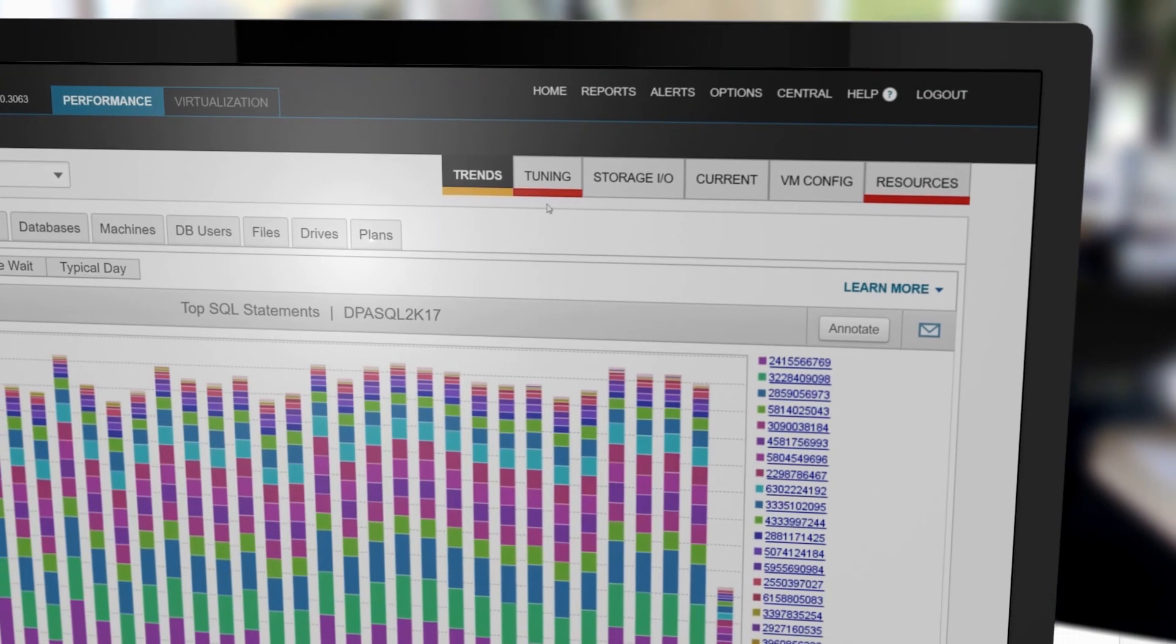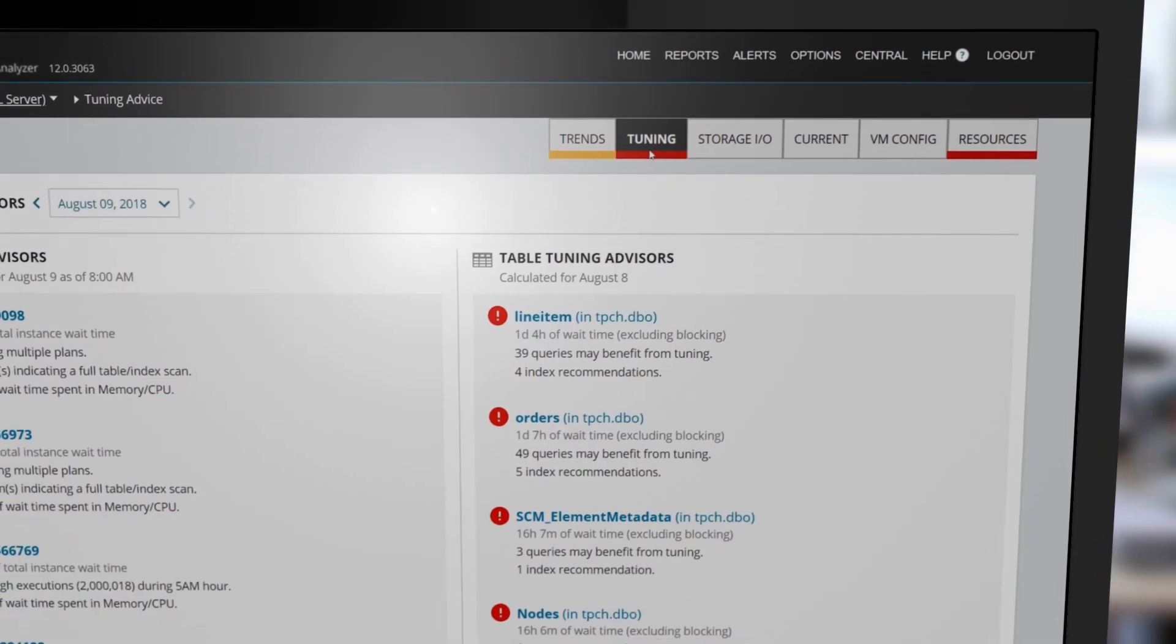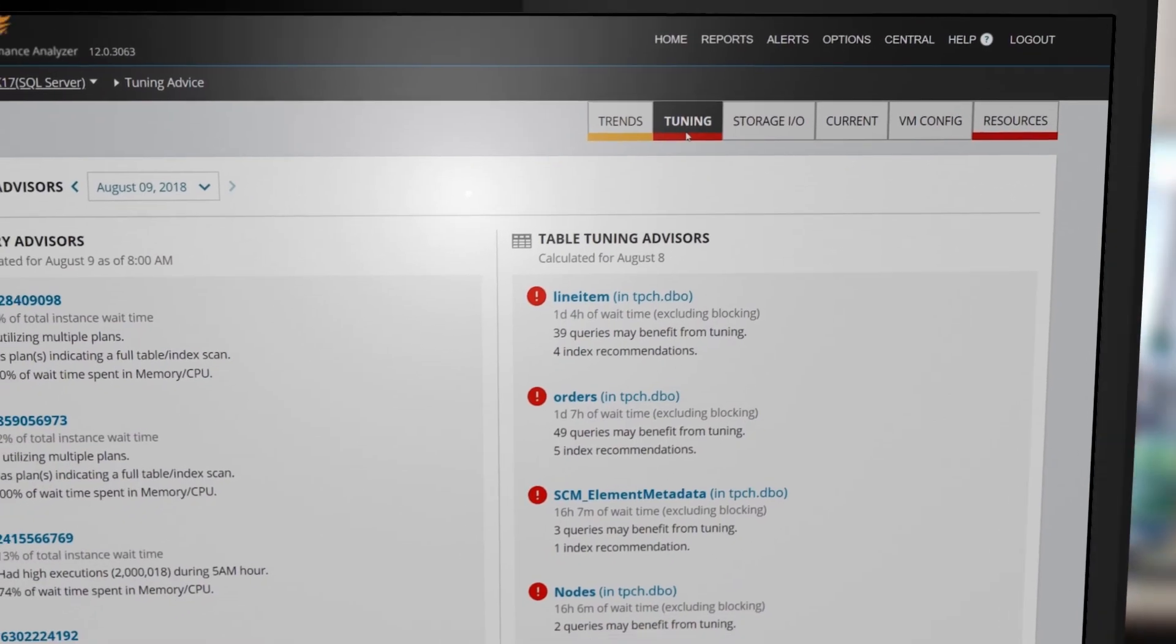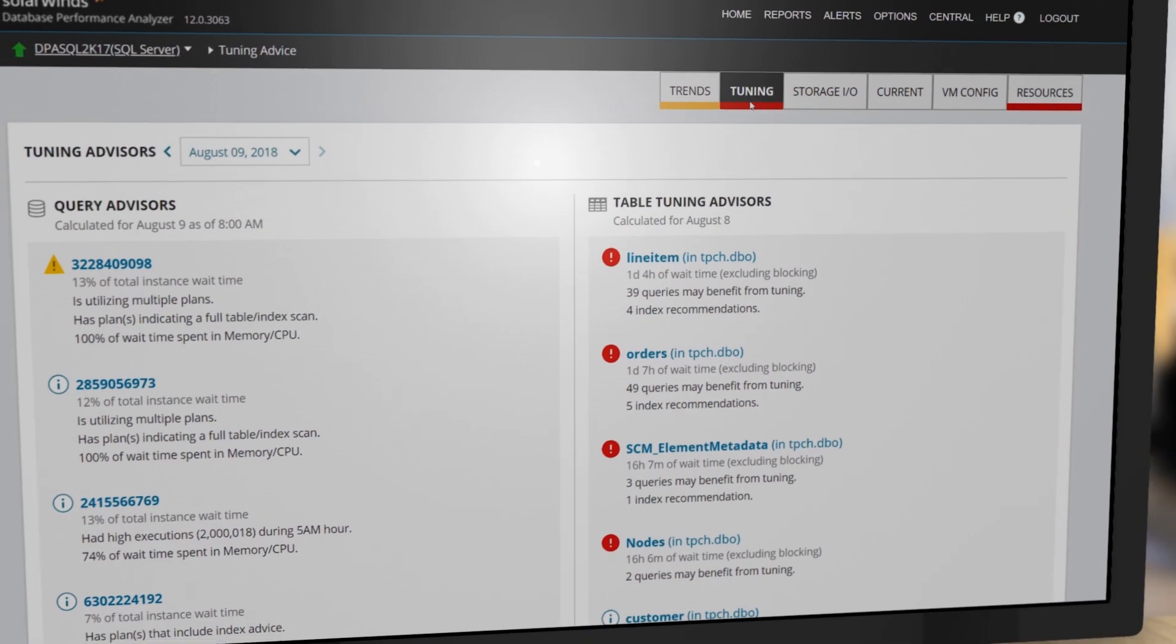Starting with the Tuning tab, DPA aggregates query and table tuning advice into a single ranked view.